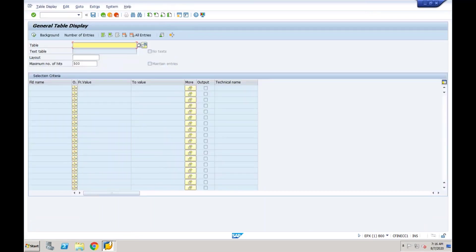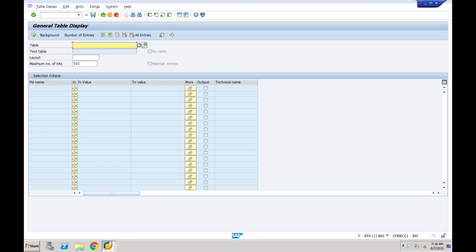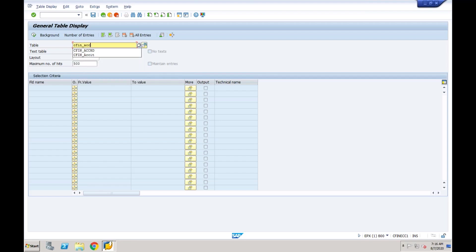In which table should I go and see whether this document is replicatable or not? There is a transfer table—we have discussed there are some transfer tables: cfin_acc_hd and cfin_acc_id. These are the two tables which are going to store those accounting documents which are to be replicated.